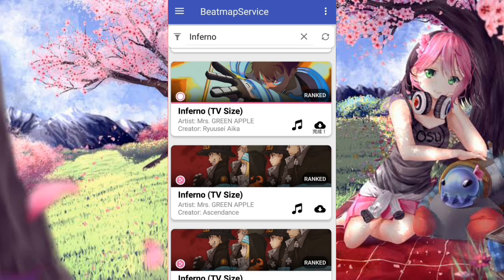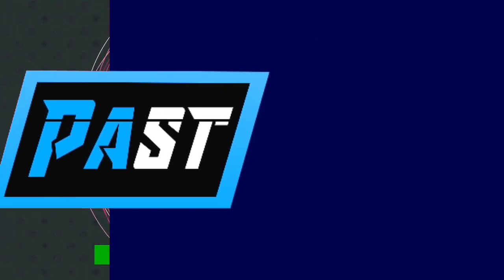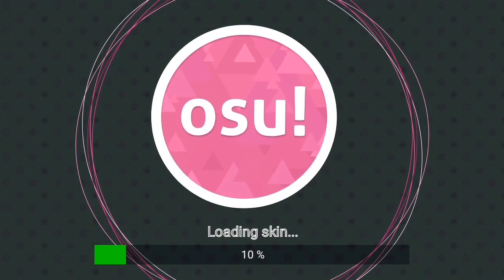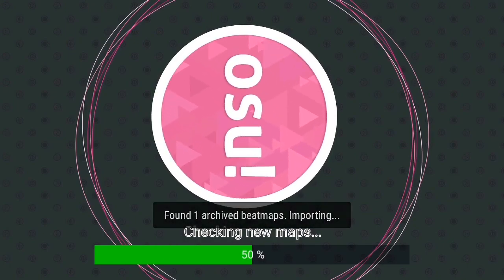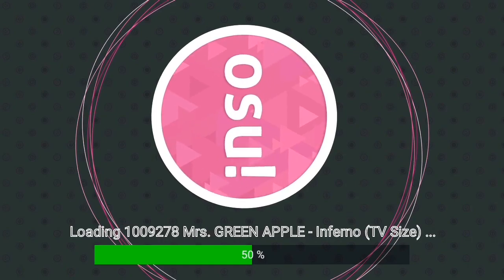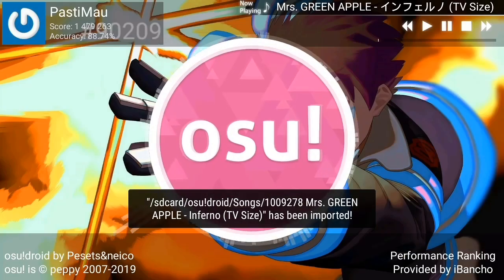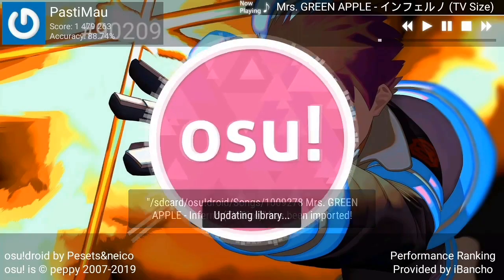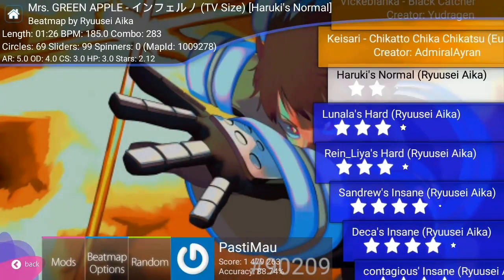Once the download is done, open your OSU Droid and it should start finding the song you just downloaded. After opening OSU Droid, it will say 'loading skin' and then check for new maps. As you can see, it says 'checking new maps' and found one archived beatmap. Wait for it to load, and once you're in OSU Droid you can check the maps — and there's the map I just downloaded.